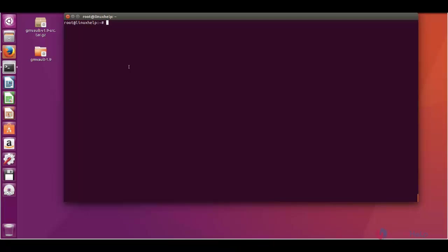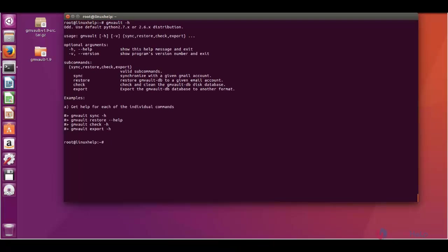You can check for options at gmvault -h and here also you can see gmvault -h. You can use the separate help options to know about the restore, synchronization, check and export options. Thank you.